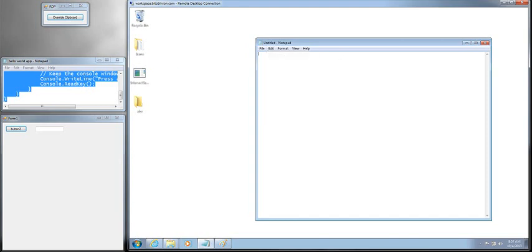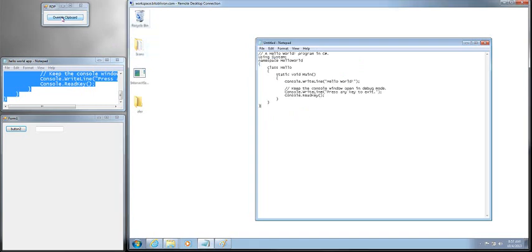Wrong. With this in my clipboard, I could just use this tool here to actually inject it directly into the Windows event stack and put it onto the remote system. Now, this only works with textual data, but it does work with any textual data, including Unicode.